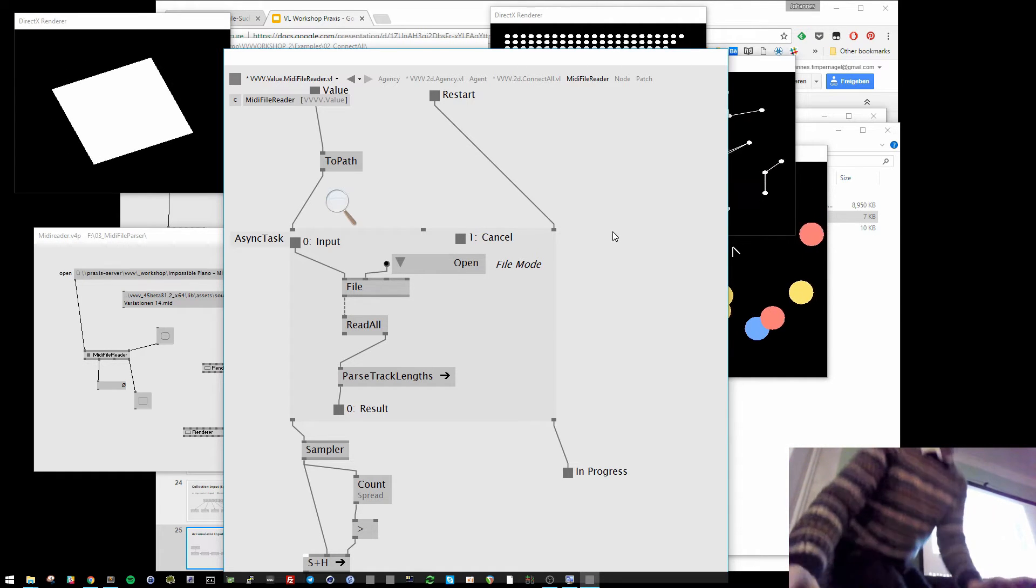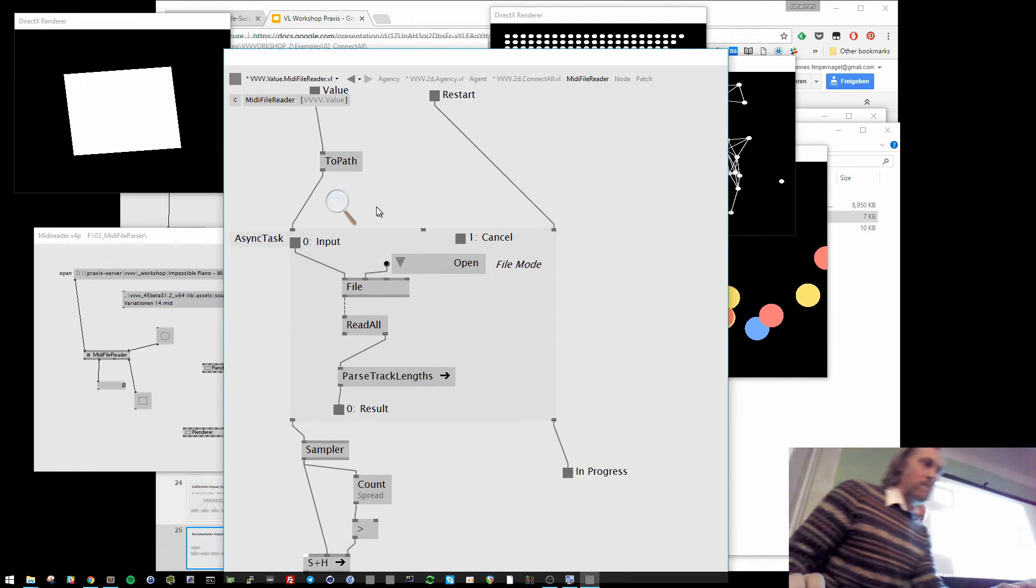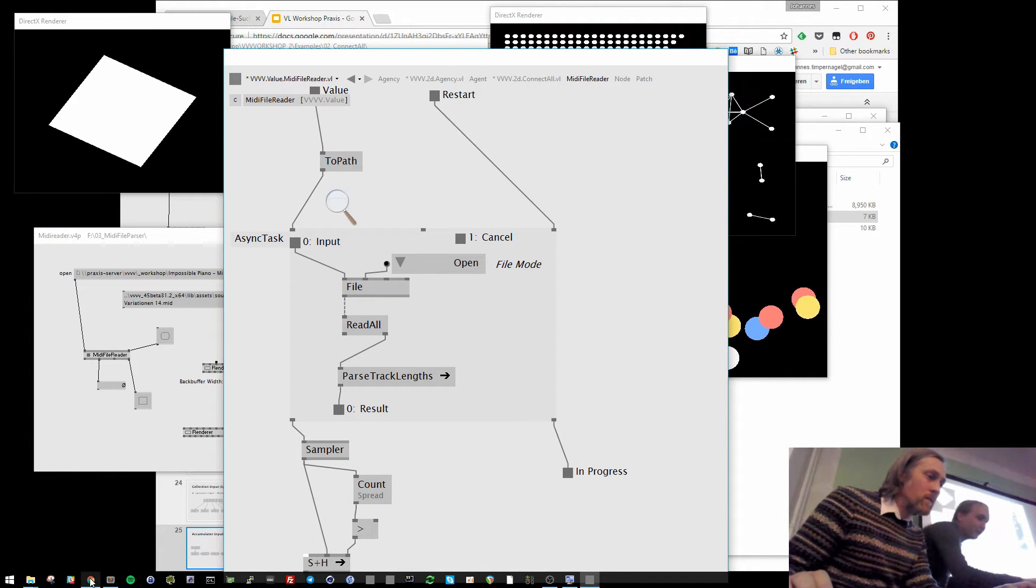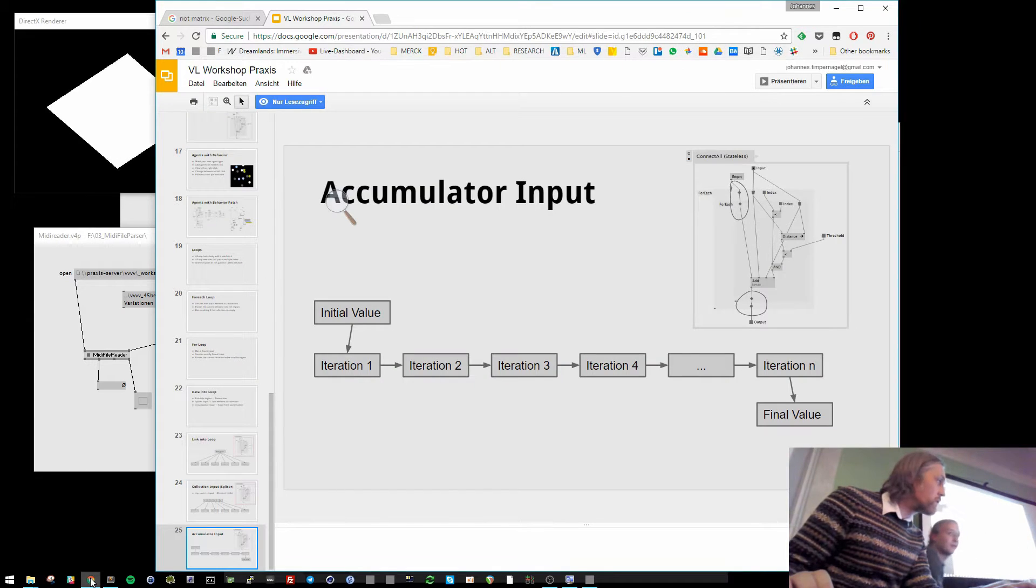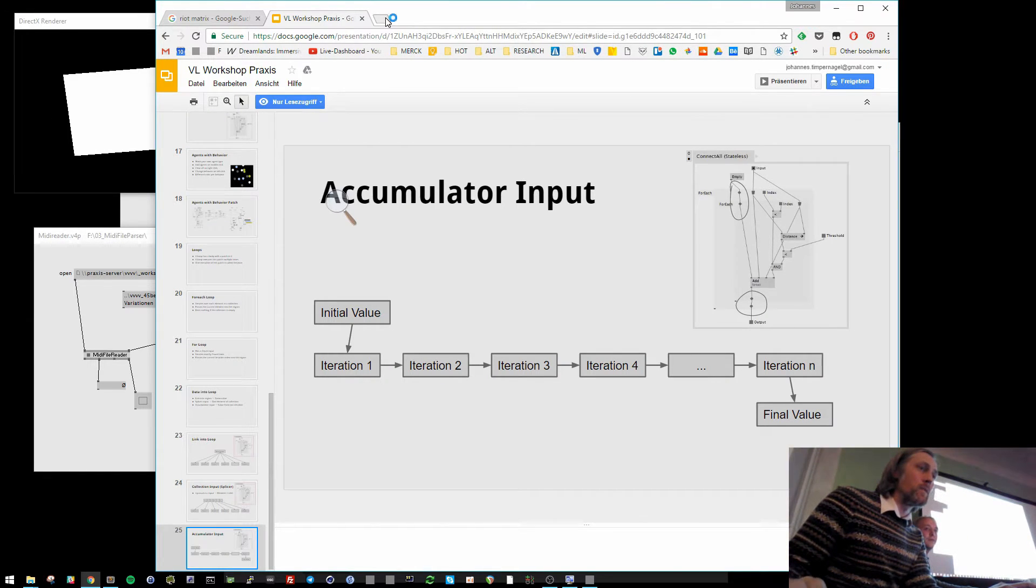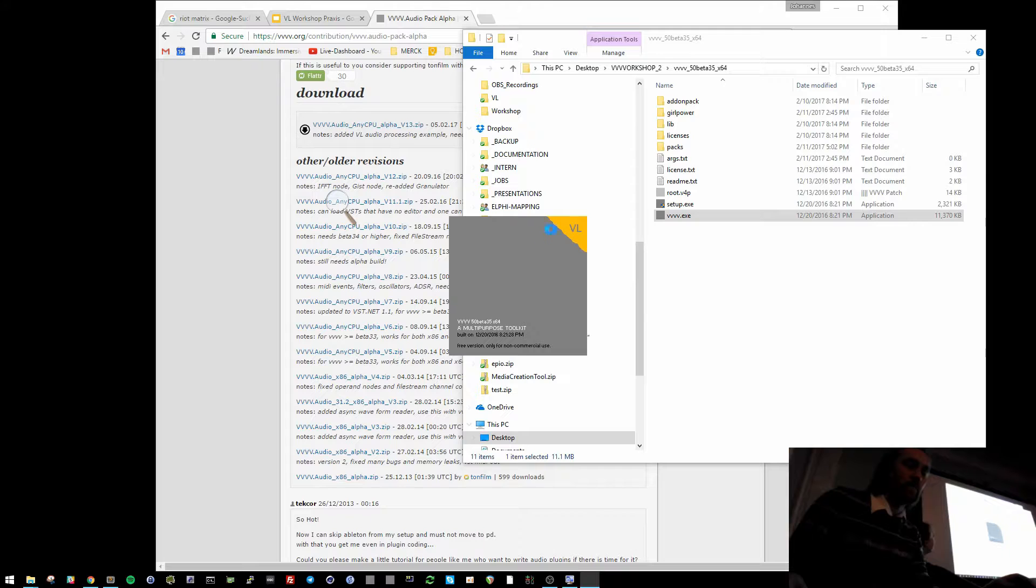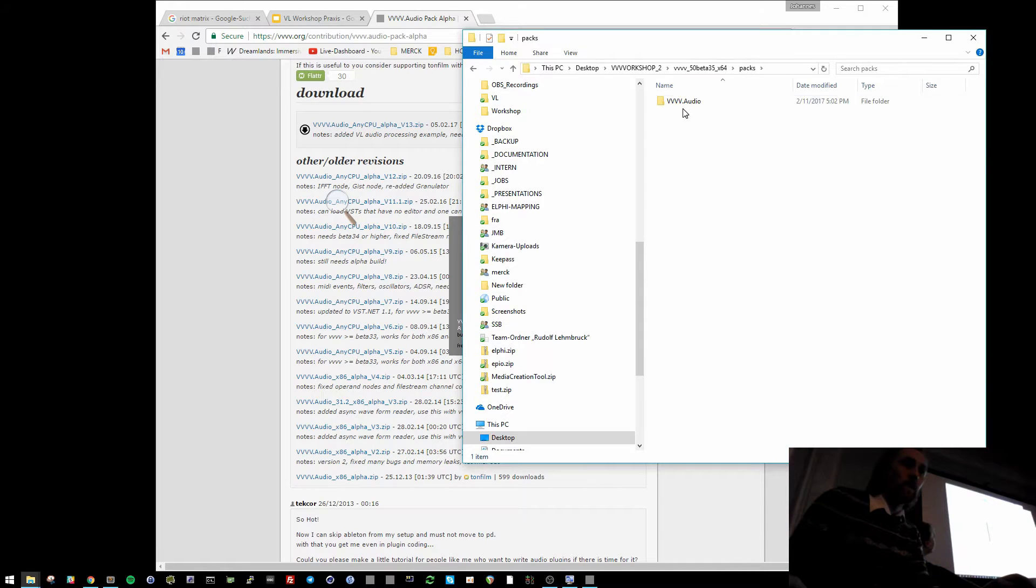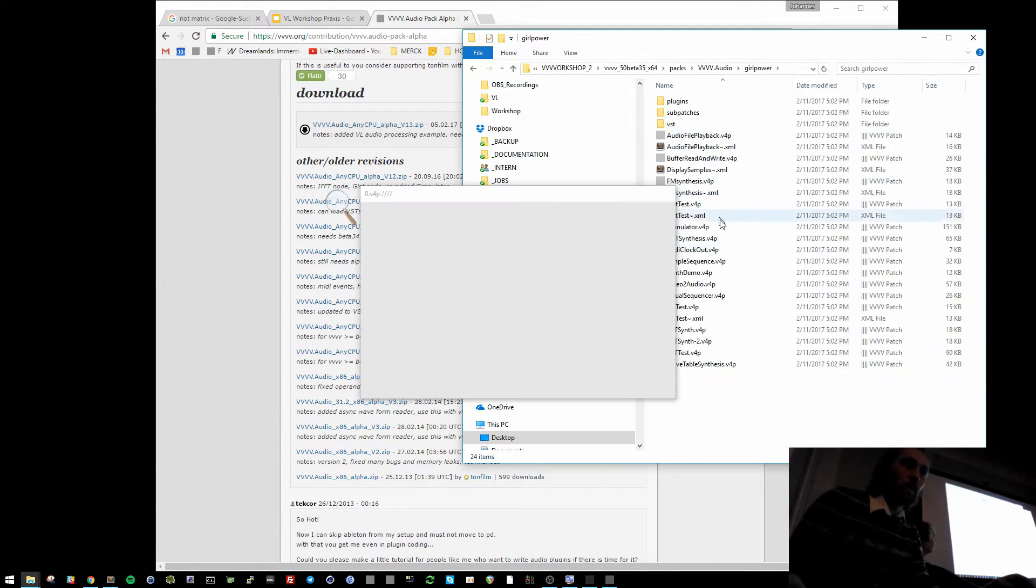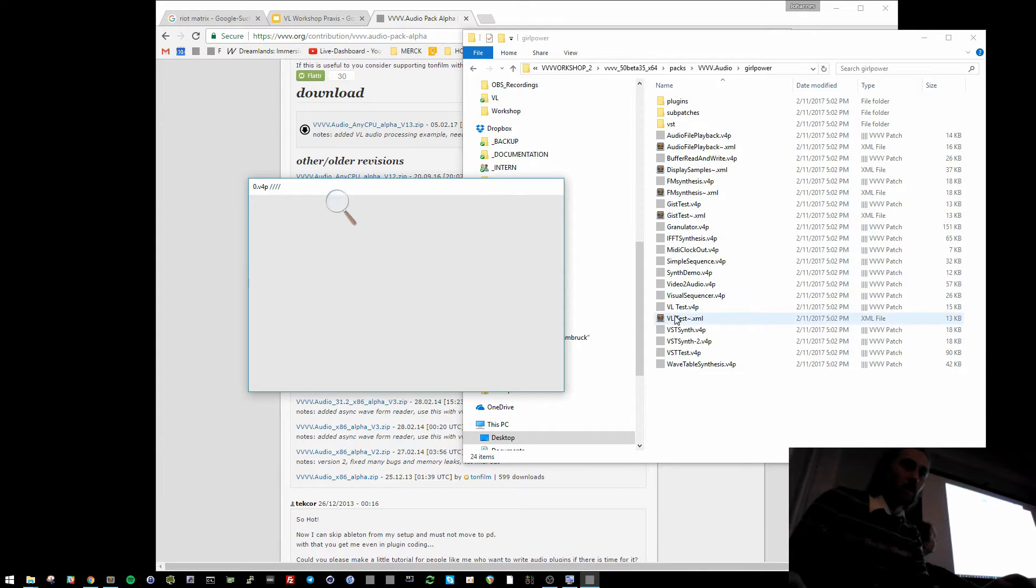I think just one week ago I've... Do you need mine? I can download it here, I think. In the audio pack, girl power, there is a VL test example.